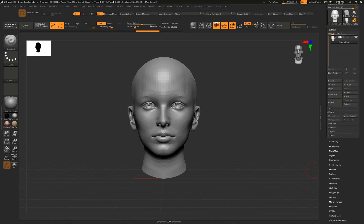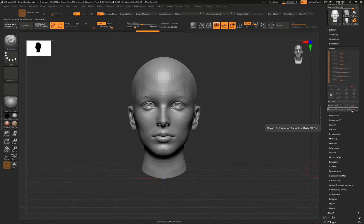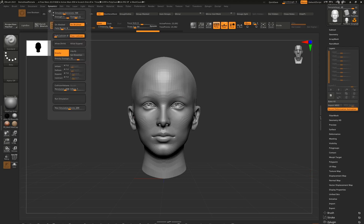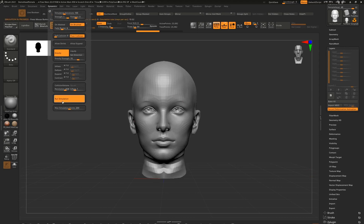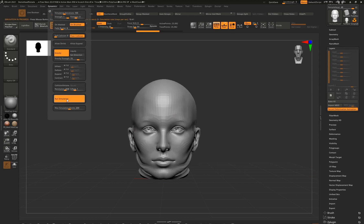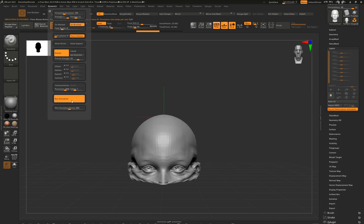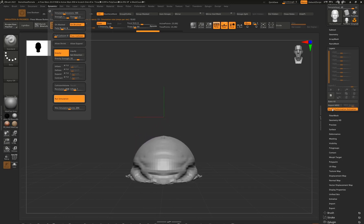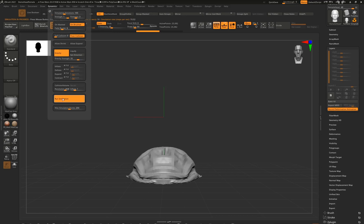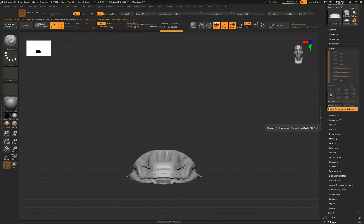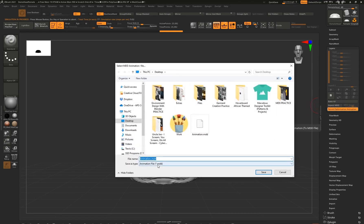Now we can record the dynamic simulation, which is super easy. Under Tools go to Layers and you'll see an option called Record Deformation Animation. When you click on it, it turns orange, which means as soon as I start running the dynamics it's going to record everything that's deforming the mesh. Go to Dynamics, click Run Simulation, and decide when you want it to stop. Let the entire head melt - this entire dynamic simulation is being recorded onto that Record Deformation Animation button. Then stop the simulation and left click on the button to save - a dialog box pops up and you're saving out a .mdd file, so click Save.